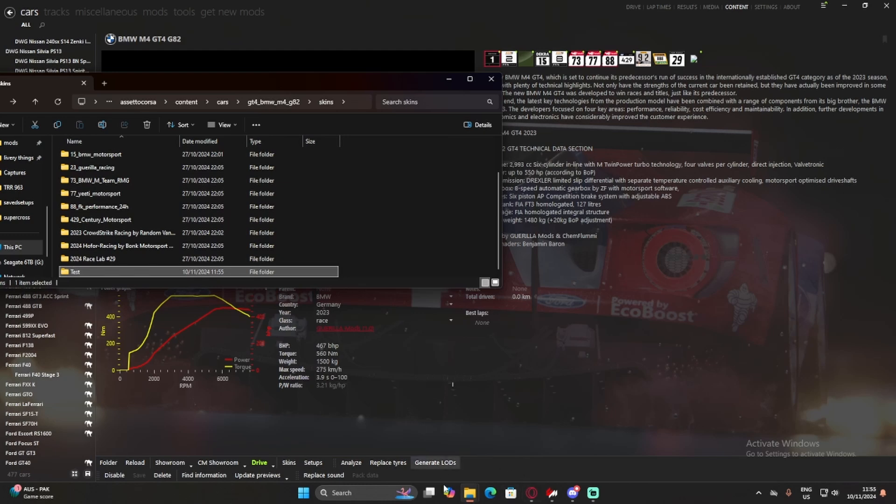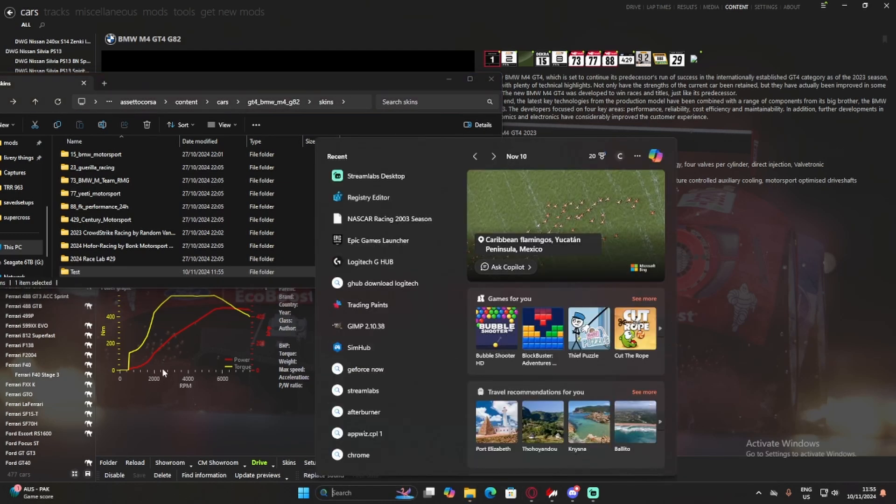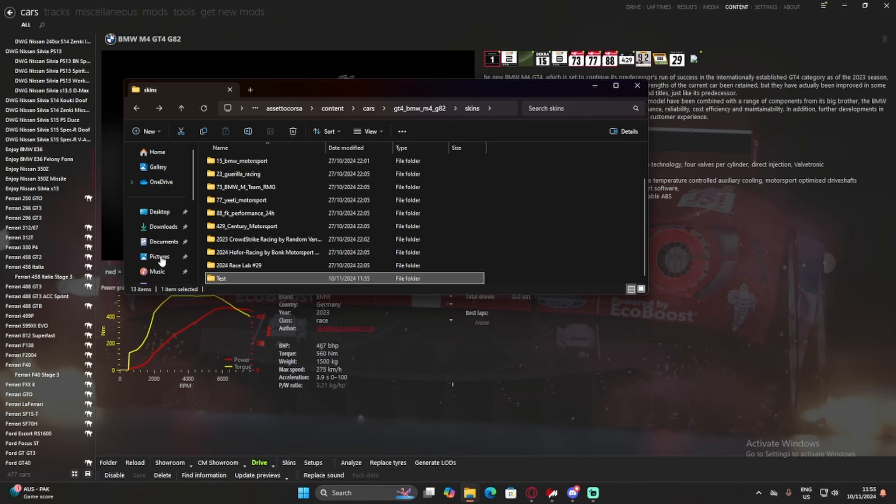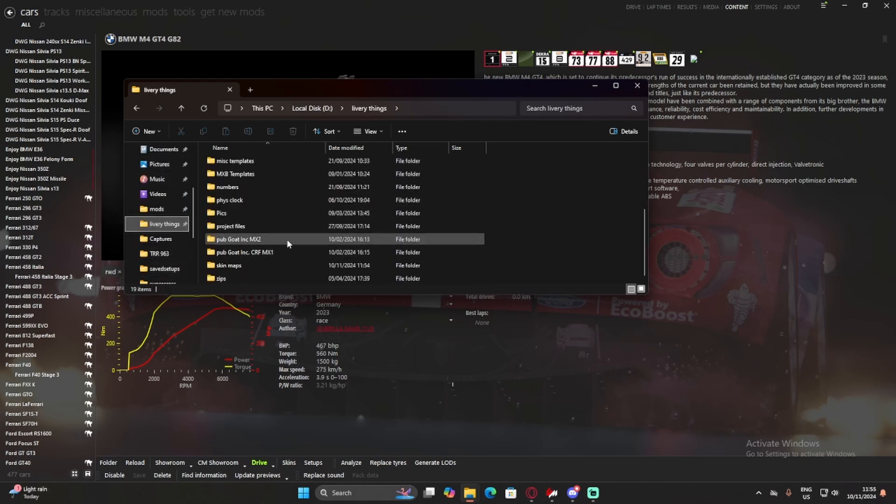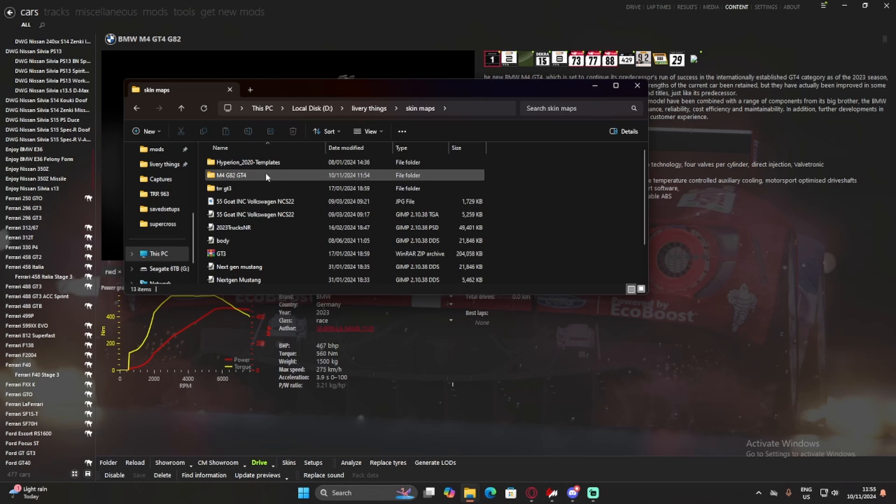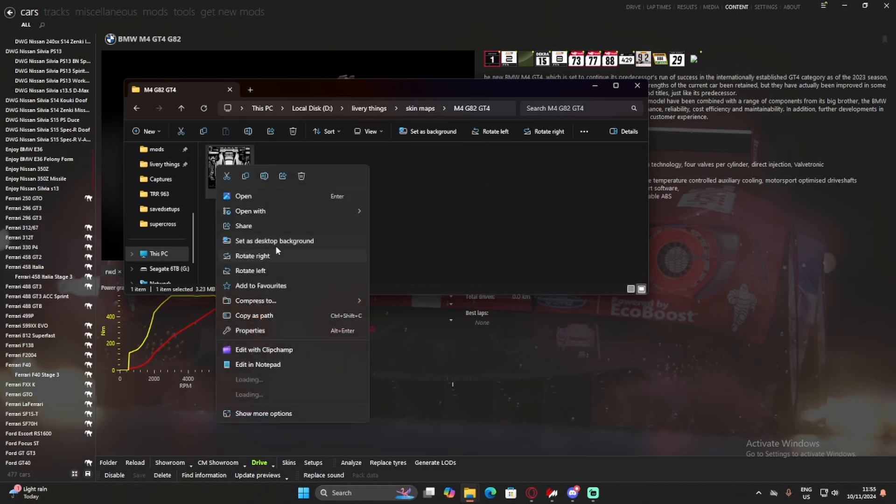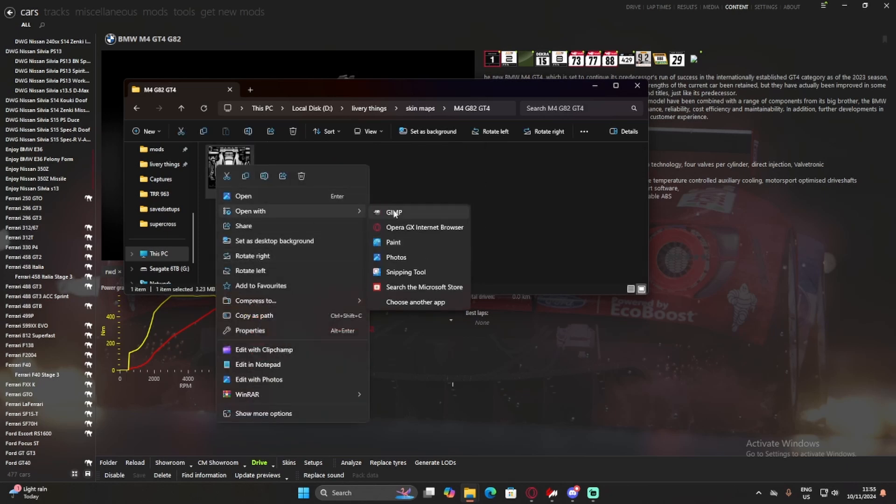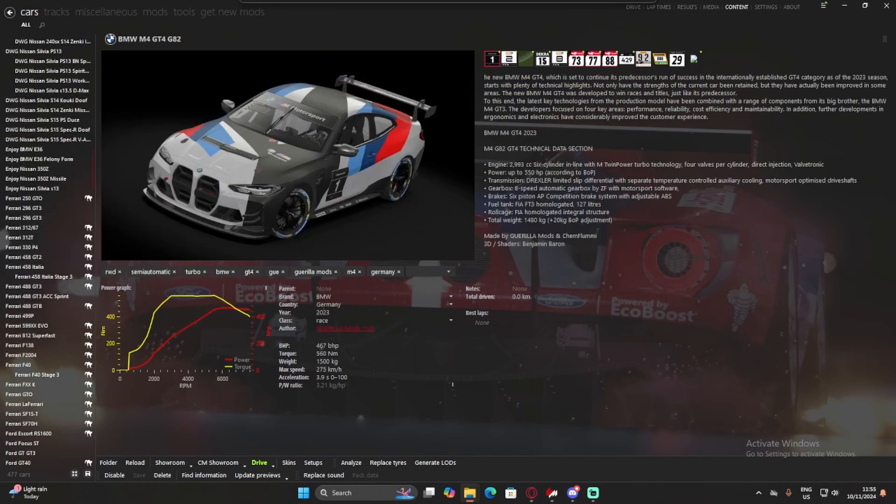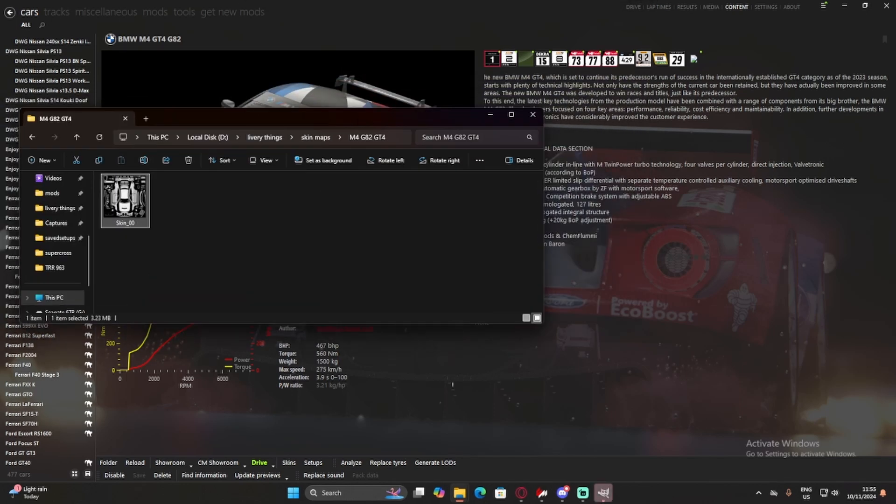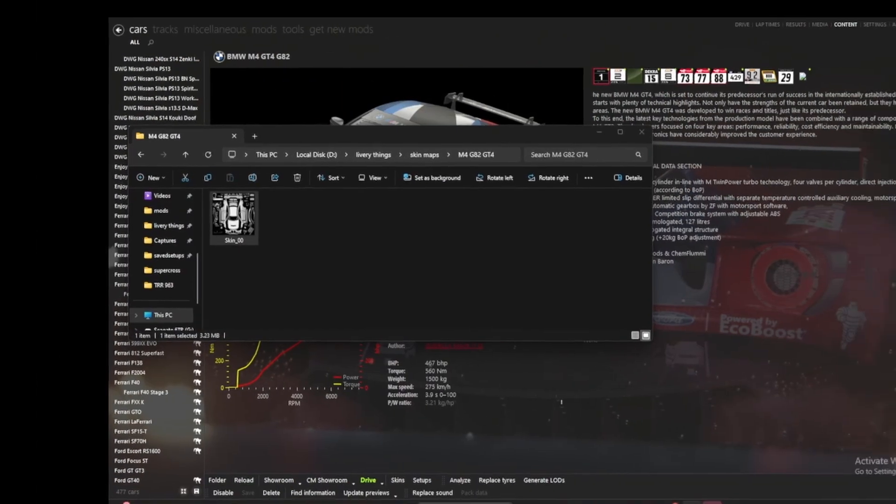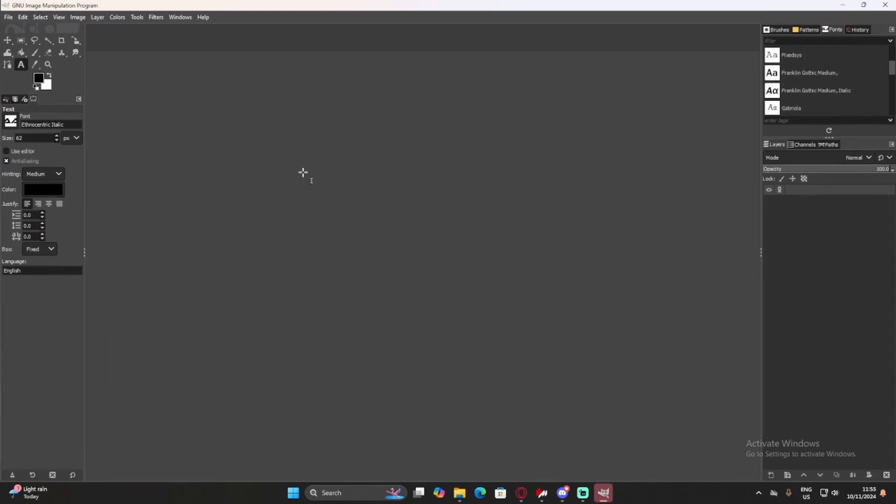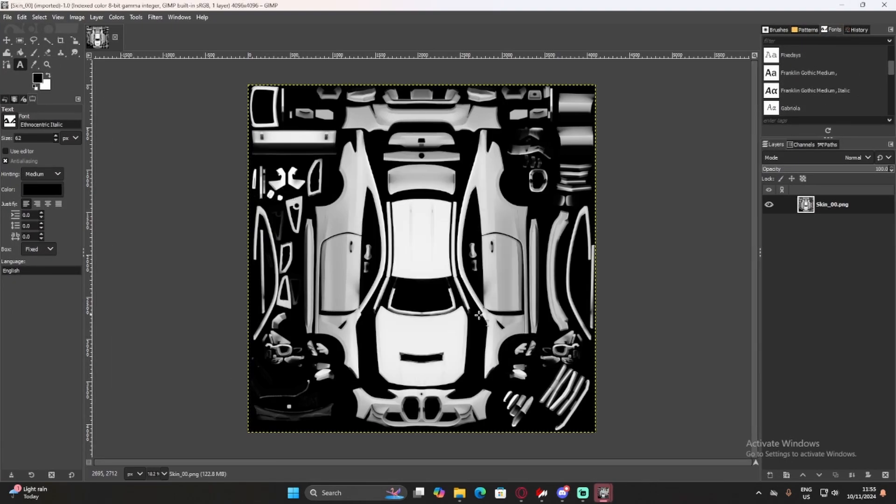So, now that we've done that, we're going to find the file that we just saved. I put in livery things, under skin maps, here, right click this, and open with GIMP, or whatever editing software you're using. I use GIMP, so that's what I'm going to show you how to do this for. And GIMP should start opening. Here we go. And GIMP has now opened with this.